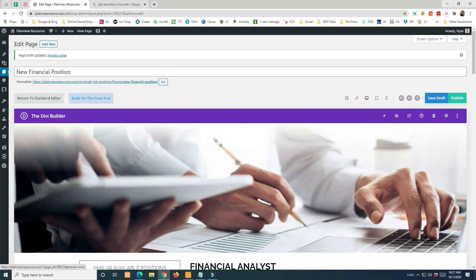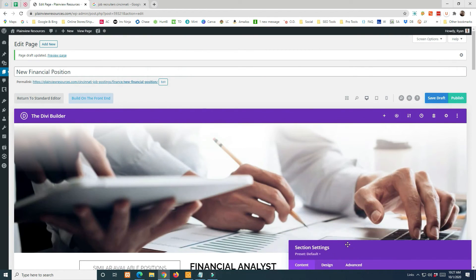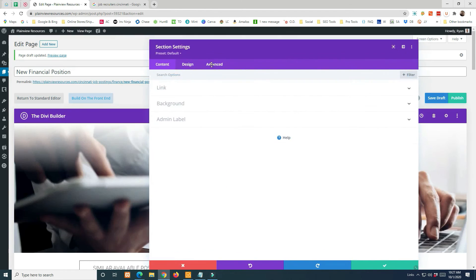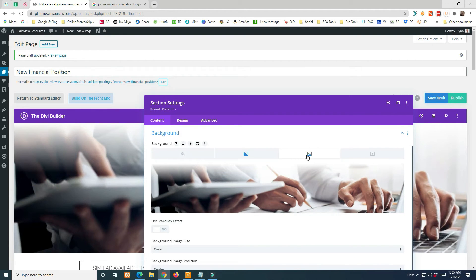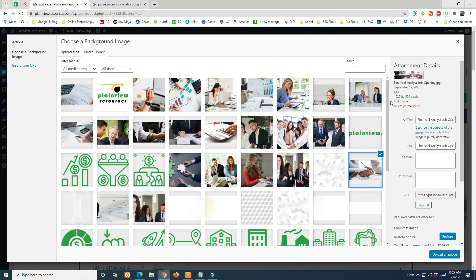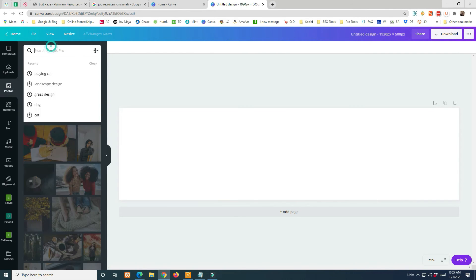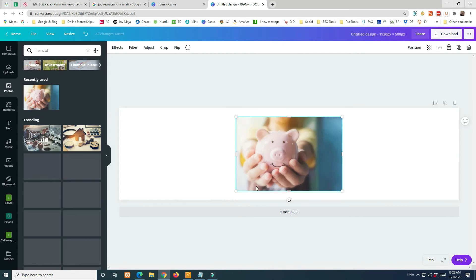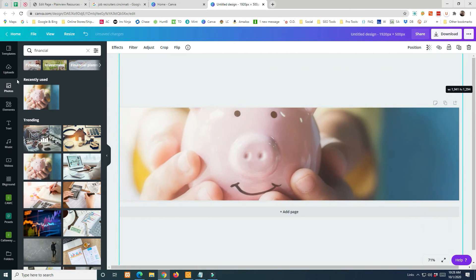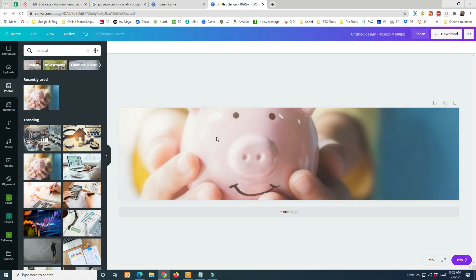Now we have the same page as the Financial Analyst position on this new page. The first thing to update is the background image. You can see the current image — hands, a tablet, keyboard. Since this is a background image, click into the section settings and find the background image option. Note the dimensions so you can make a replacement image the same size.